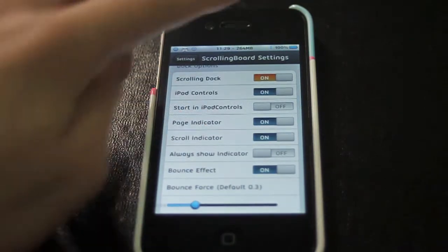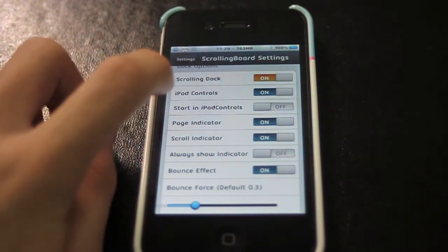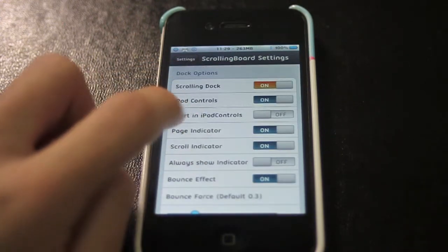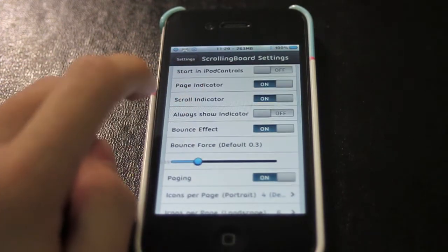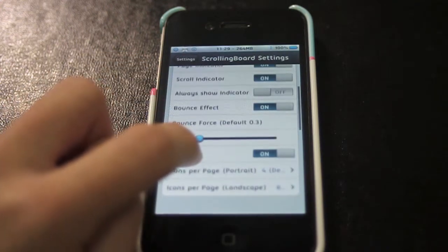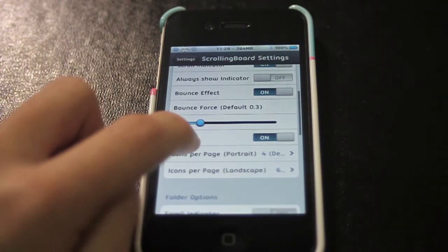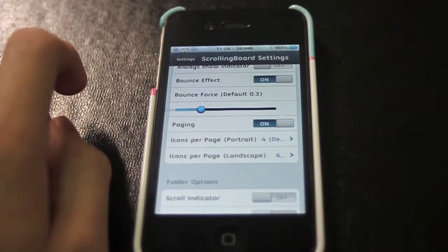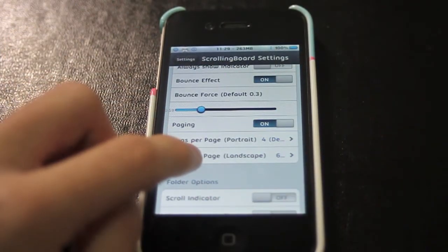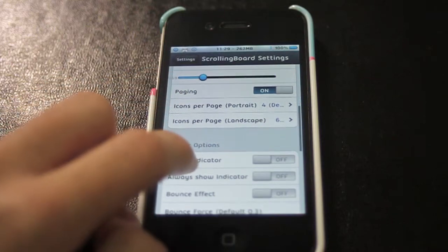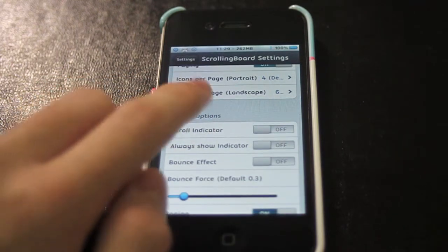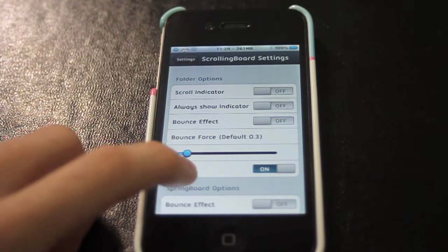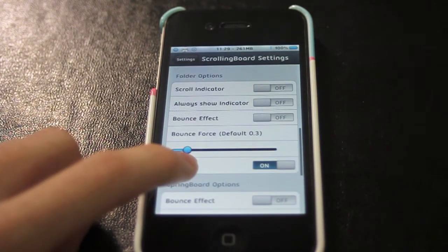You have the options of turning on your scrolling dock, putting the iPod controls right there, and start in iPod controls, page indicators, scroll indicators, the bounce effect — like when you scroll through the dock. You can set your bounce force, paging, how many icons per page, how many icons per page in landscape if you have SBRotator, and these are the folder options.